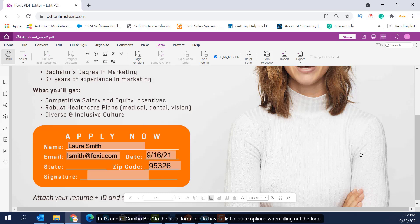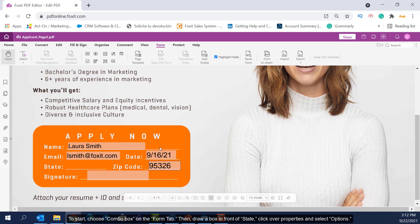Let's add a combo box to the State form field to have a list of state options when filling out the form. To start, choose Combo Box on the Form tab.